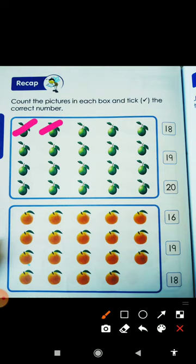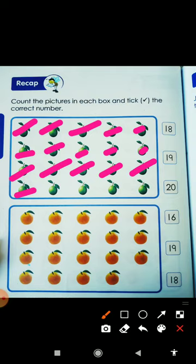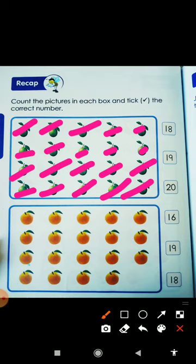1, 2, 3, 4, 5, 6, 7, 8, 9, 10, 11, 12, 13, 14, 15, 16, 17, 18, 19, and 20. So where is number 20? Yay! This is number 20. Very good.